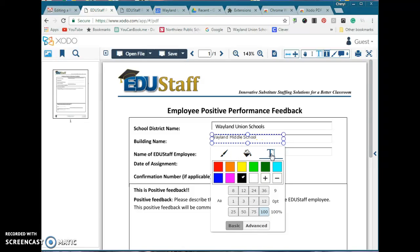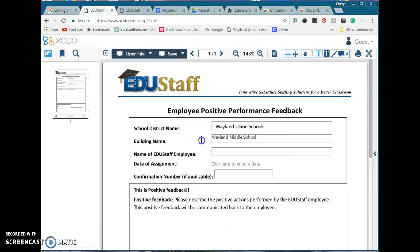If you want to change the color — let's say we want to change it to Wayland Green — or if you want to change it back to black, you will find out that you can do it. Once you're done, just tap off of it and finish filling out the rest of the form.